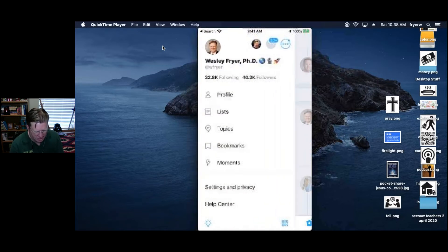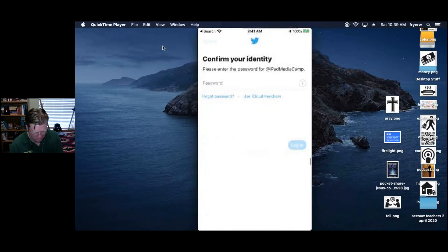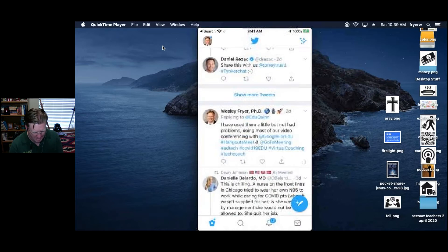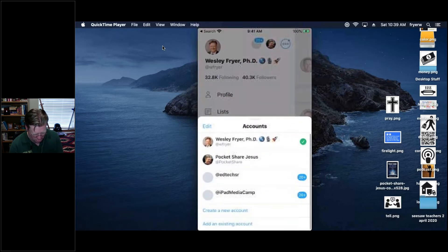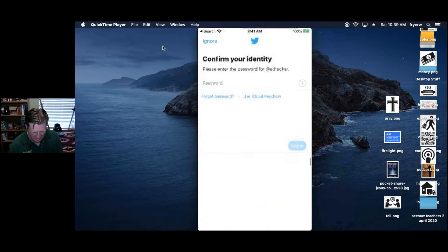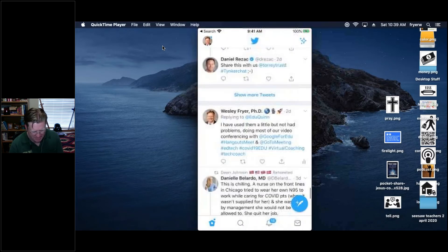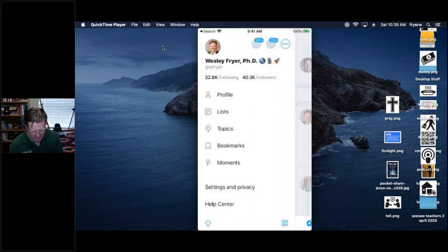First thing to recognize is that you can be logged in to more than one Twitter account. I have several different accounts — one for our EdTech Situation Room, one where I share Christian Bible verses and things like that. But this is my primary account, my @wfryer account, and I'm using the Twitter app.